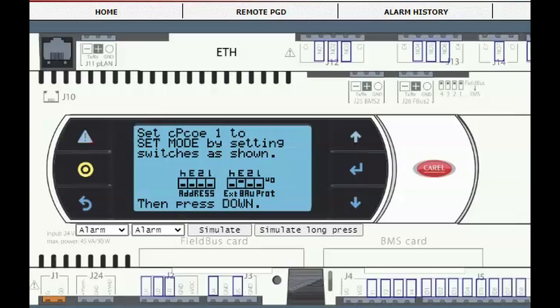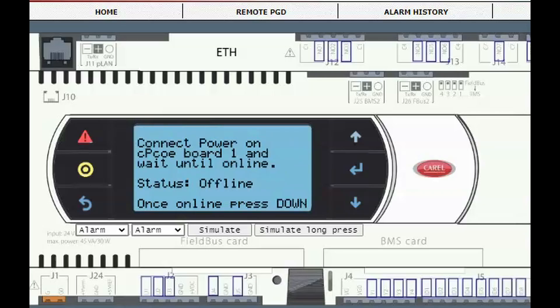Position the dip switches to match the locations on the screen. In this graphic, the only switch that should be positioned on is the third one from the right. Press down again to advance. Wait until the status changes to online. This should take 20 to 30 seconds.